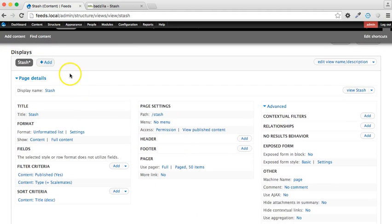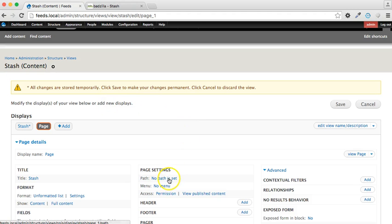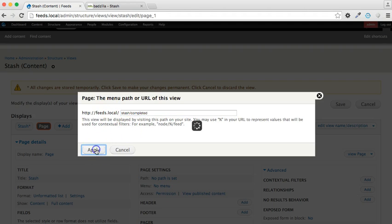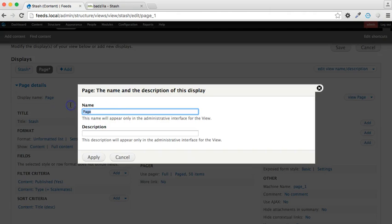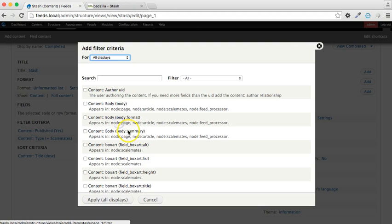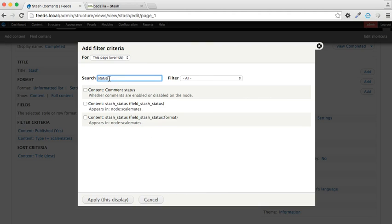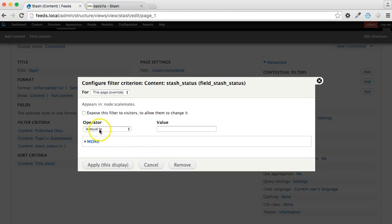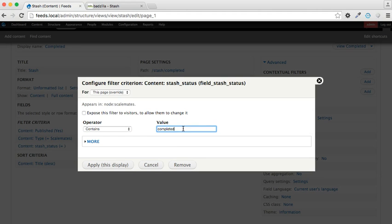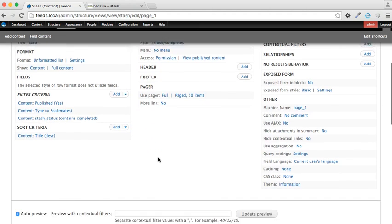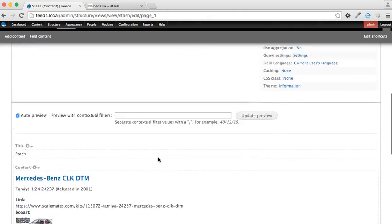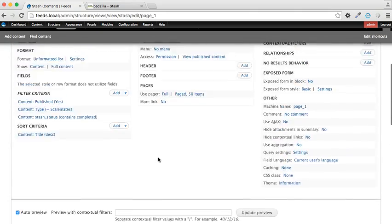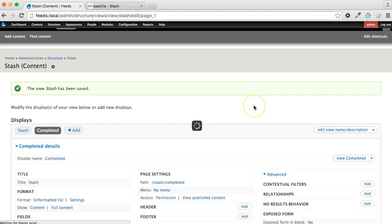And now what we want to do, we're going to add a second display, just give me a page. And this is going to reflect just the kits which have been completed, so this is where we're applying a filter. So let's change the name to completed, and we're going to need to add a filter criteria here. We're just going to apply this to this particular page, and we're going to look for the stash status field, and we're going to say that if it contains the value completed, then it should be on this URL. So there we have it. The preview shows that there's just three items, which is absolutely correct.